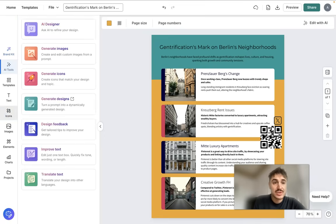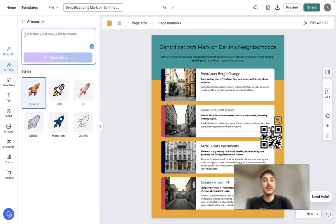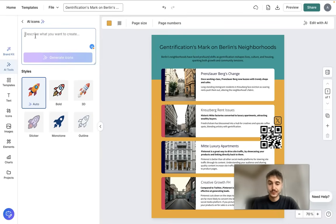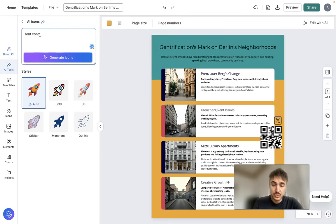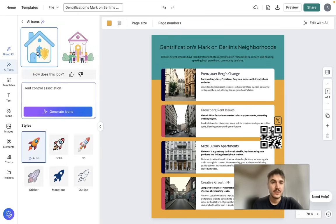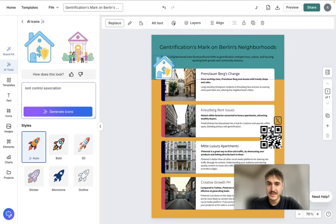The AI tools here are also very useful. You can use Generate Icons to create an icon that better describes your message, or represents a person or company. For example, I type 'rent control association' and click Generate Icons. I pick one and include it somewhere in my text.